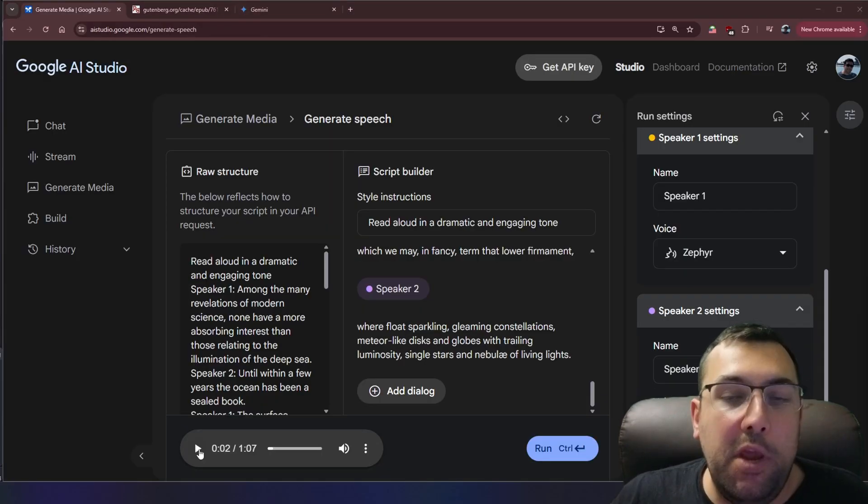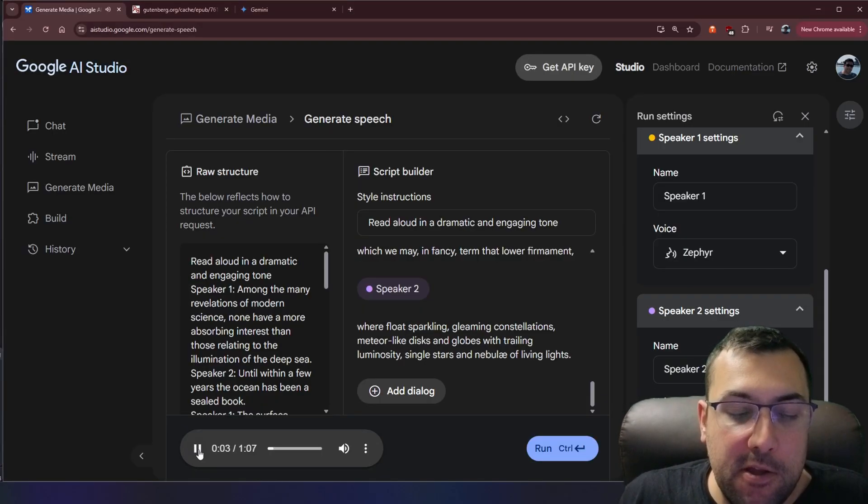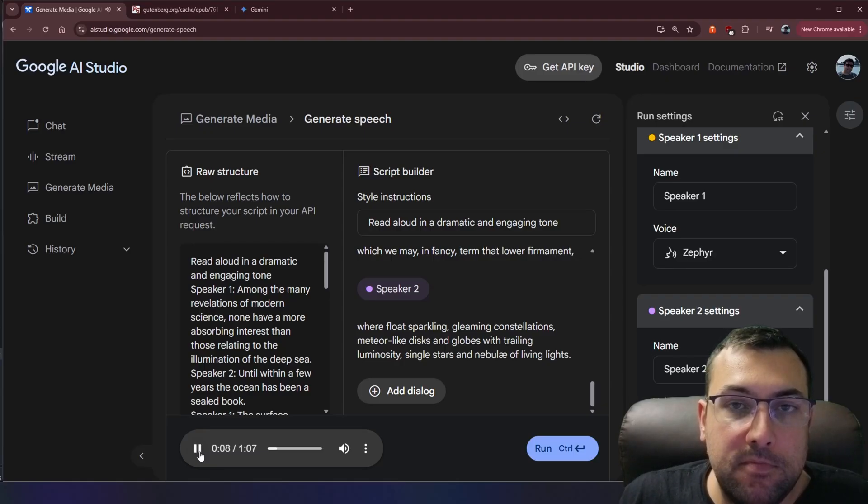And just like that, we now have a back and forth of a dramatic reading of a book. And those relating to the illumination of the deep sea. Until within a few years, the ocean has been a sealed book. Okay, so it's good at making articles into podcasts. It's good at reading books.